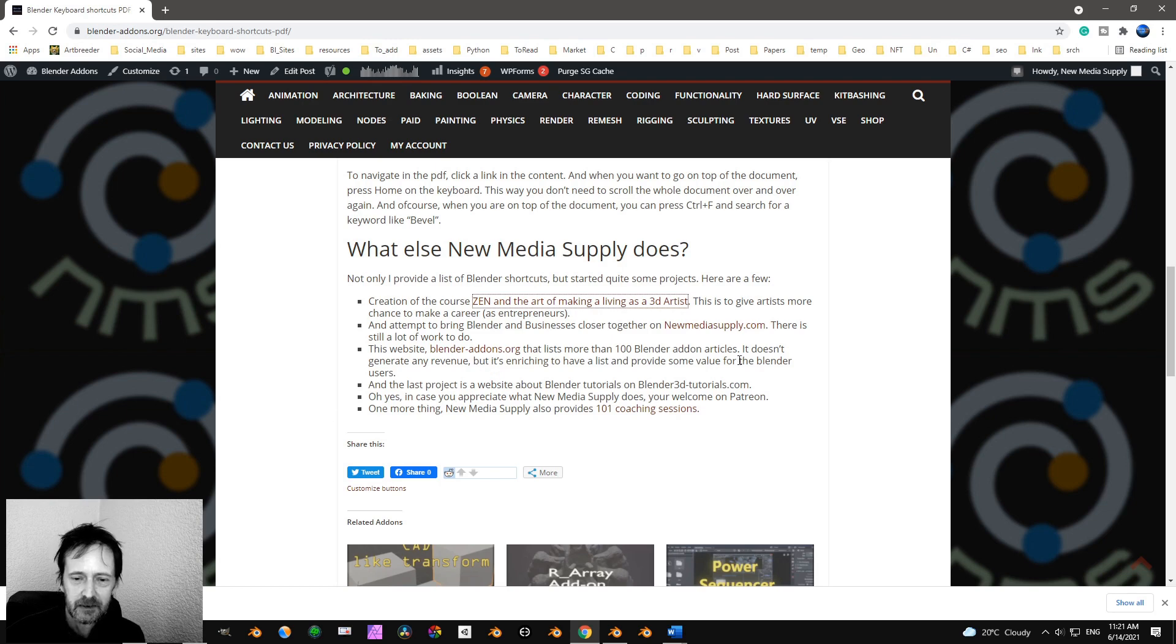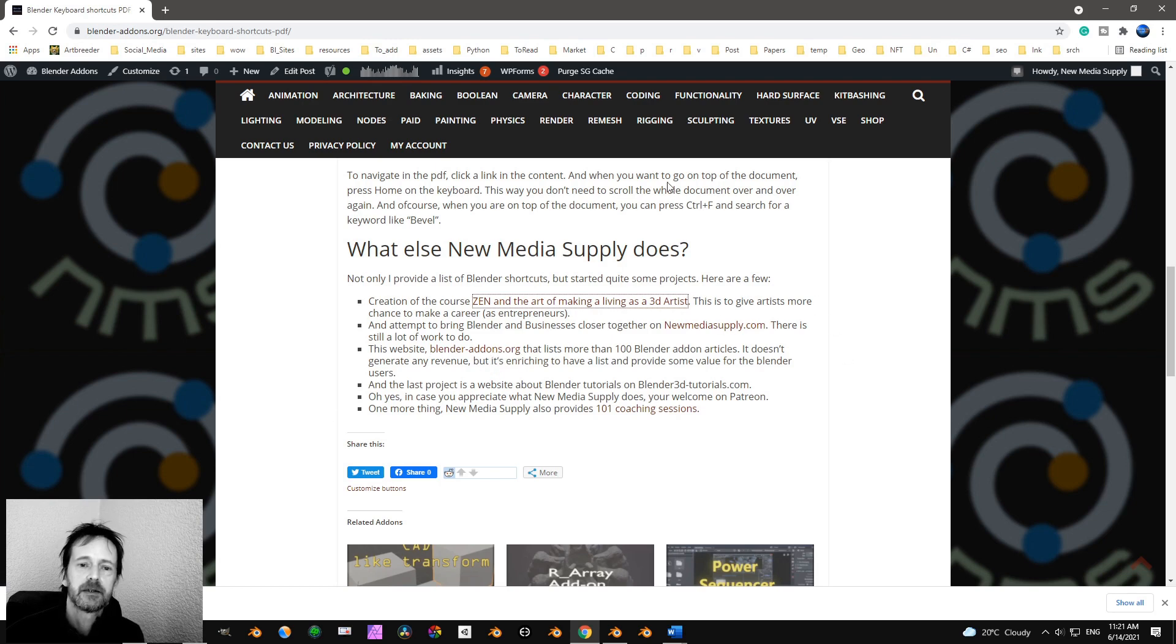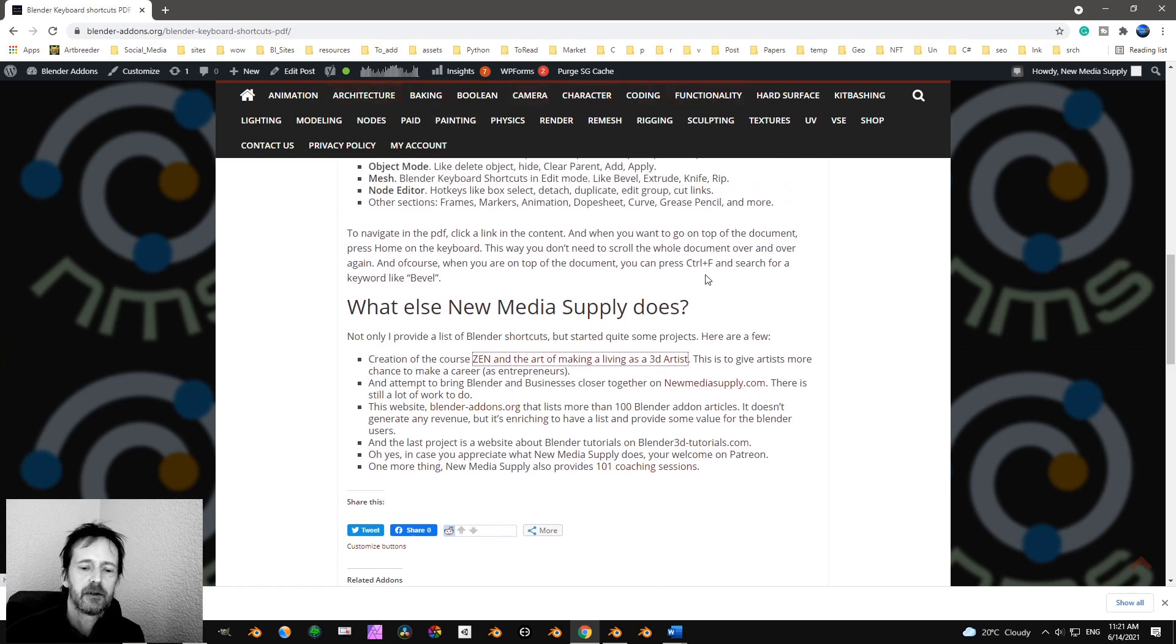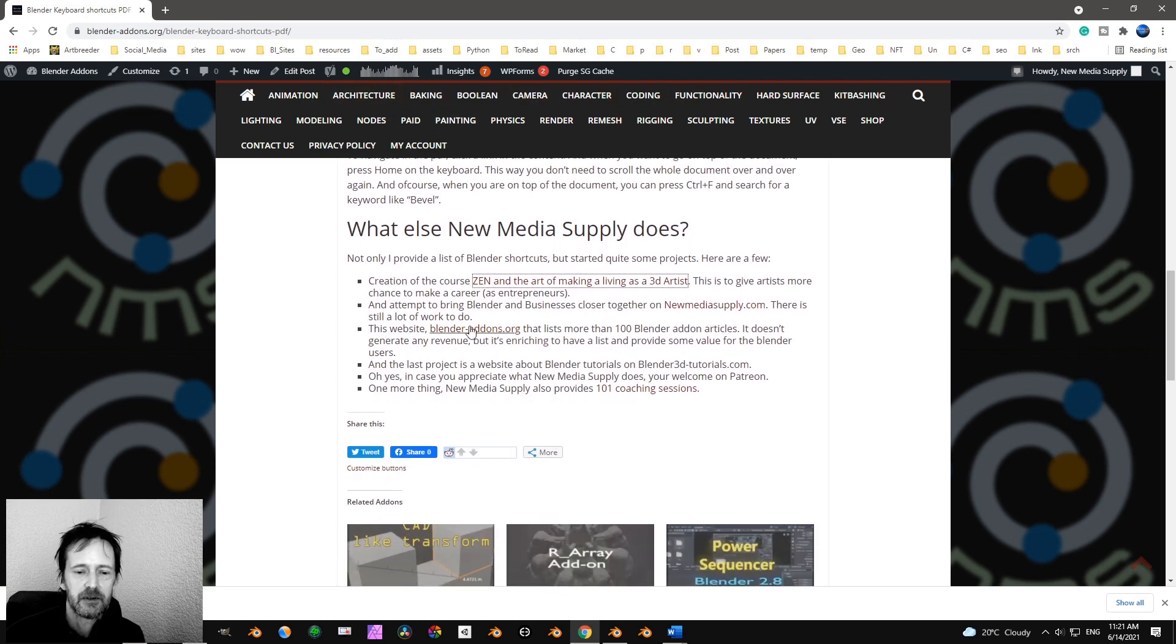Blender. And there is a Blender add-on. This website, you see a lot of add-ons over here. You can go there.